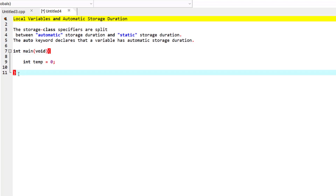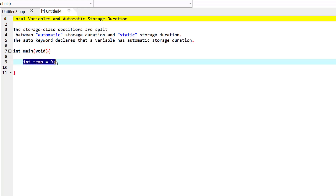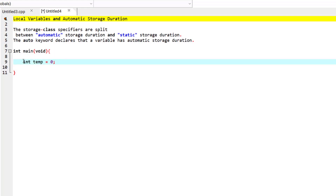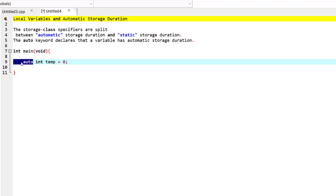Once the main function has finished executing, the temp variable is also destroyed. Remember that only variables can have automatic storage duration, and a function's local variables have automatic storage duration by default — that's why we don't usually use the keyword 'auto'. For this local variable 'temp', whether you use the keyword auto or not, it doesn't really make any difference because all local variables have a storage class of auto by default.